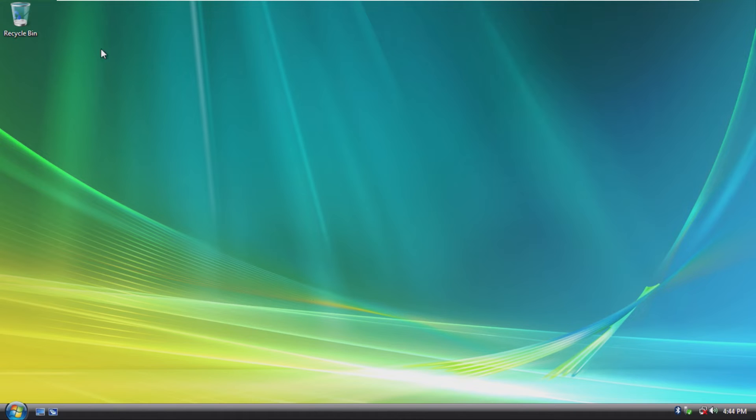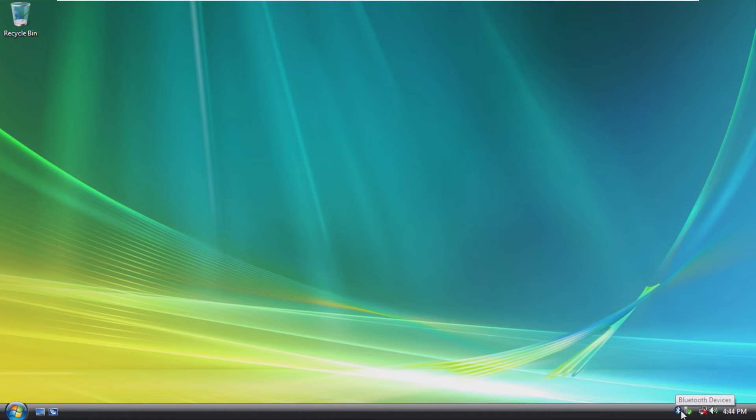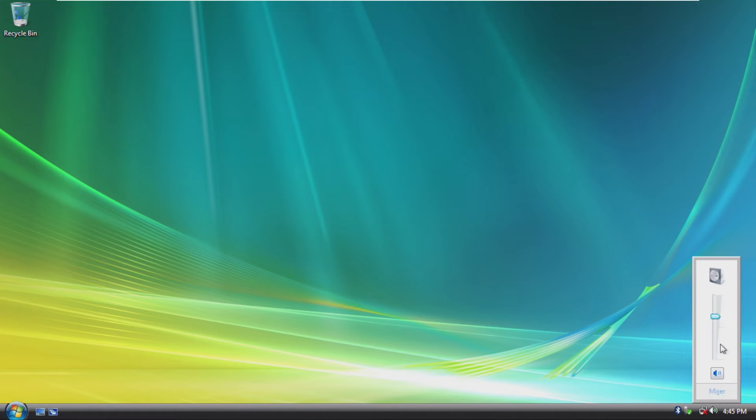First thing, it looks a lot like Windows Vista. I mean, obviously, that's what it is. By default, we have Bluetooth, our USB devices, our network, as well as our volume.